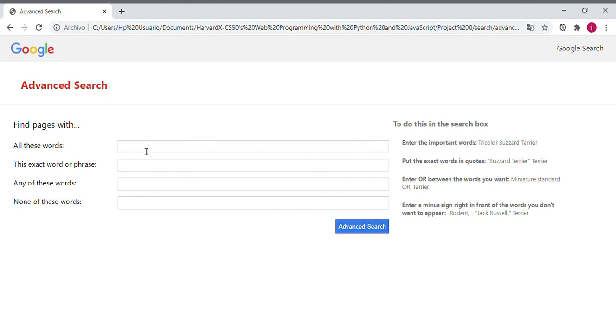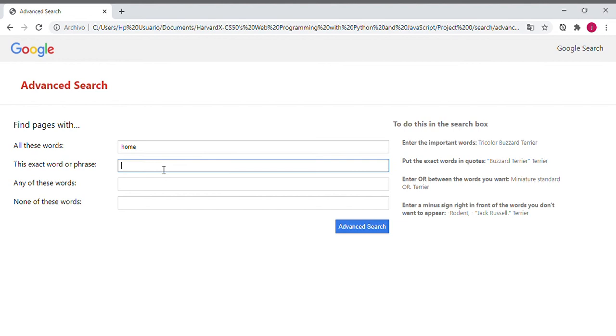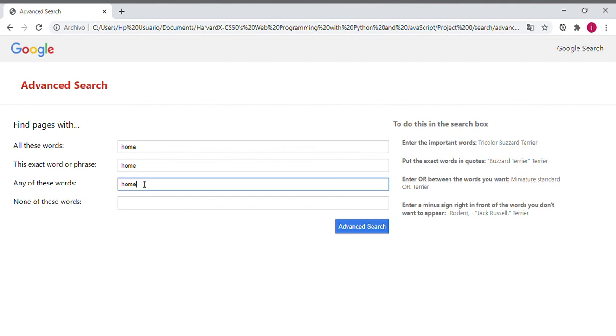The first option says we can find results with all these words — we can write 'home'. The second option says this is an exact word or phrase — we can write 'home'. The third option says any of these words — we write the same word. The last option says none of these words — we write the same word.